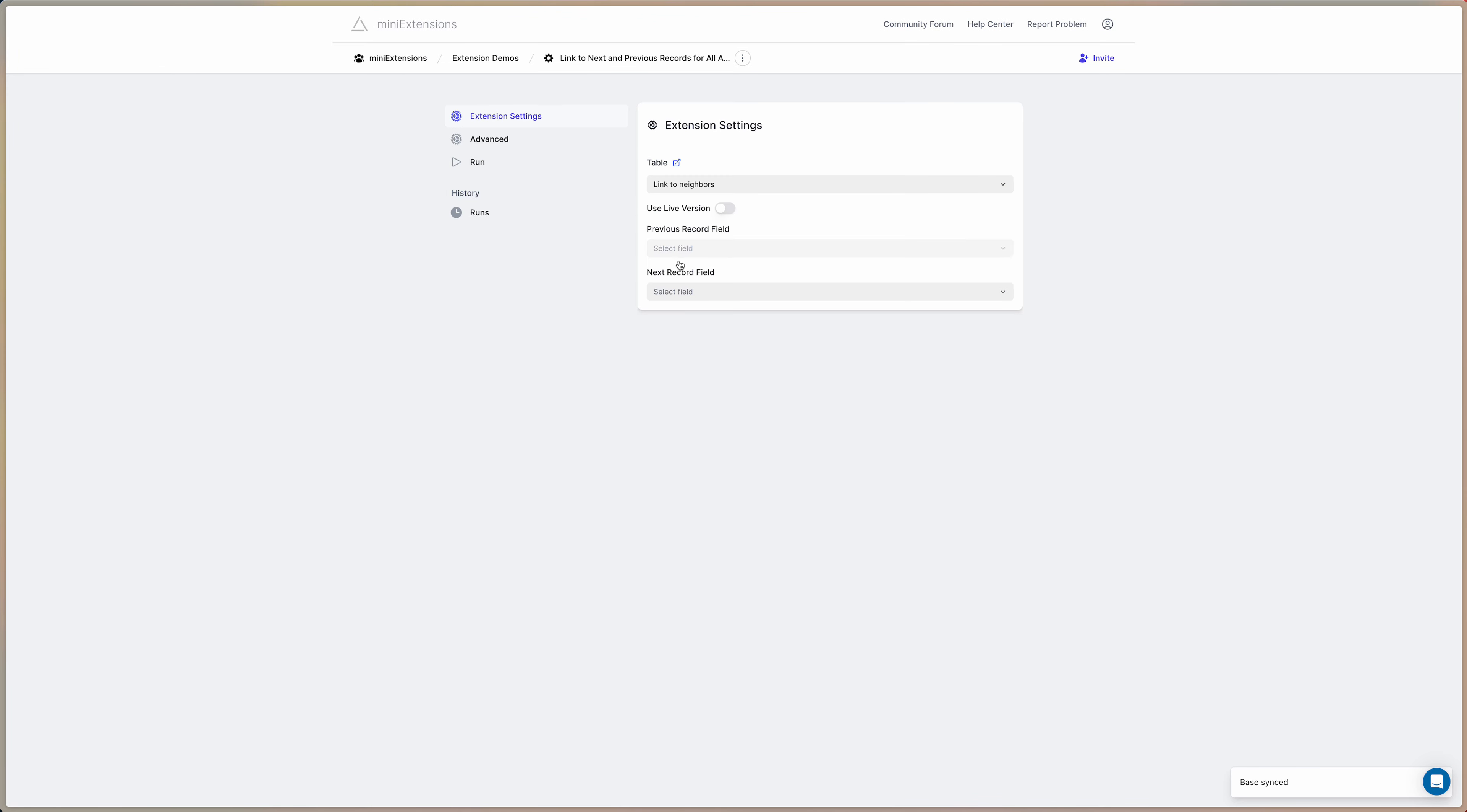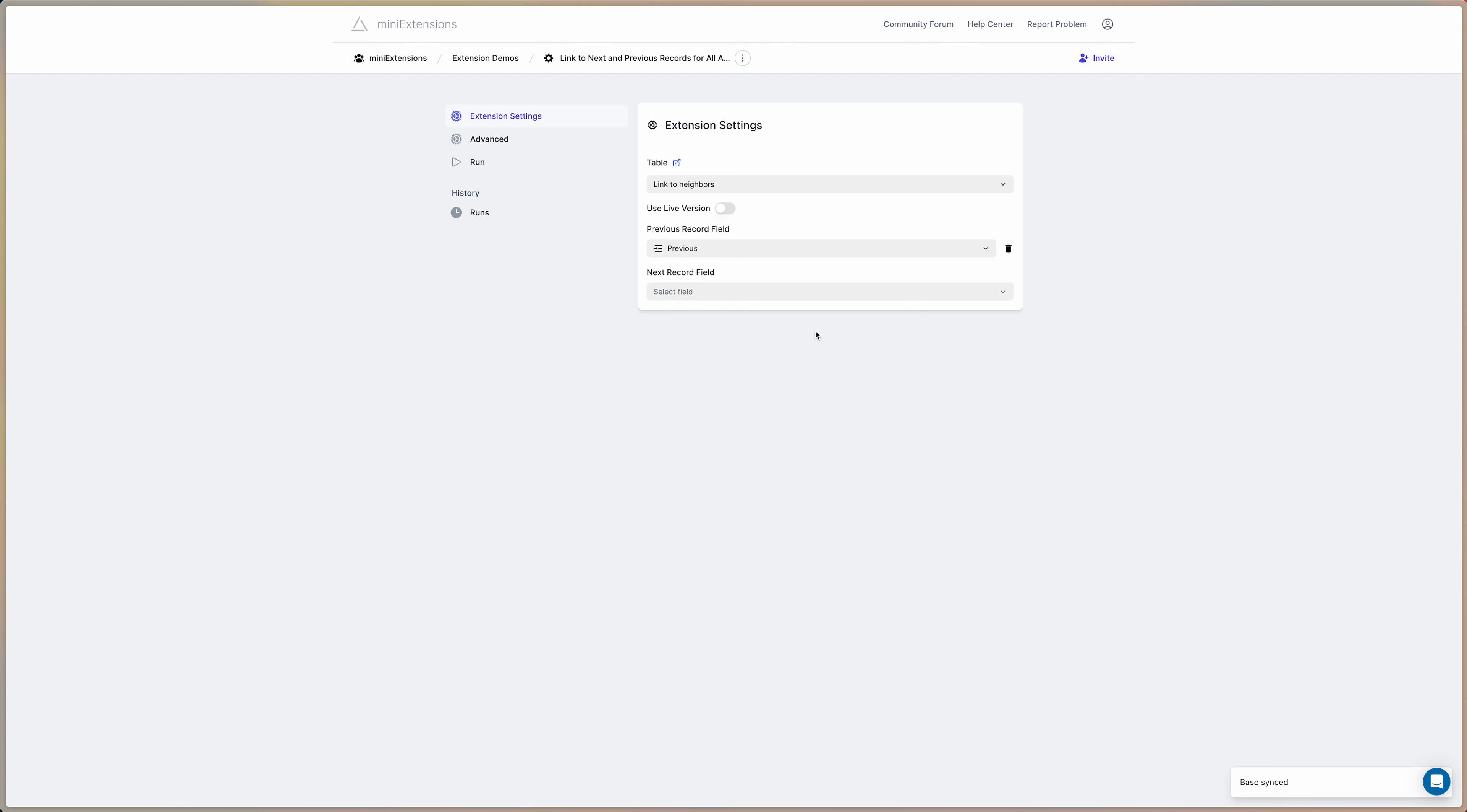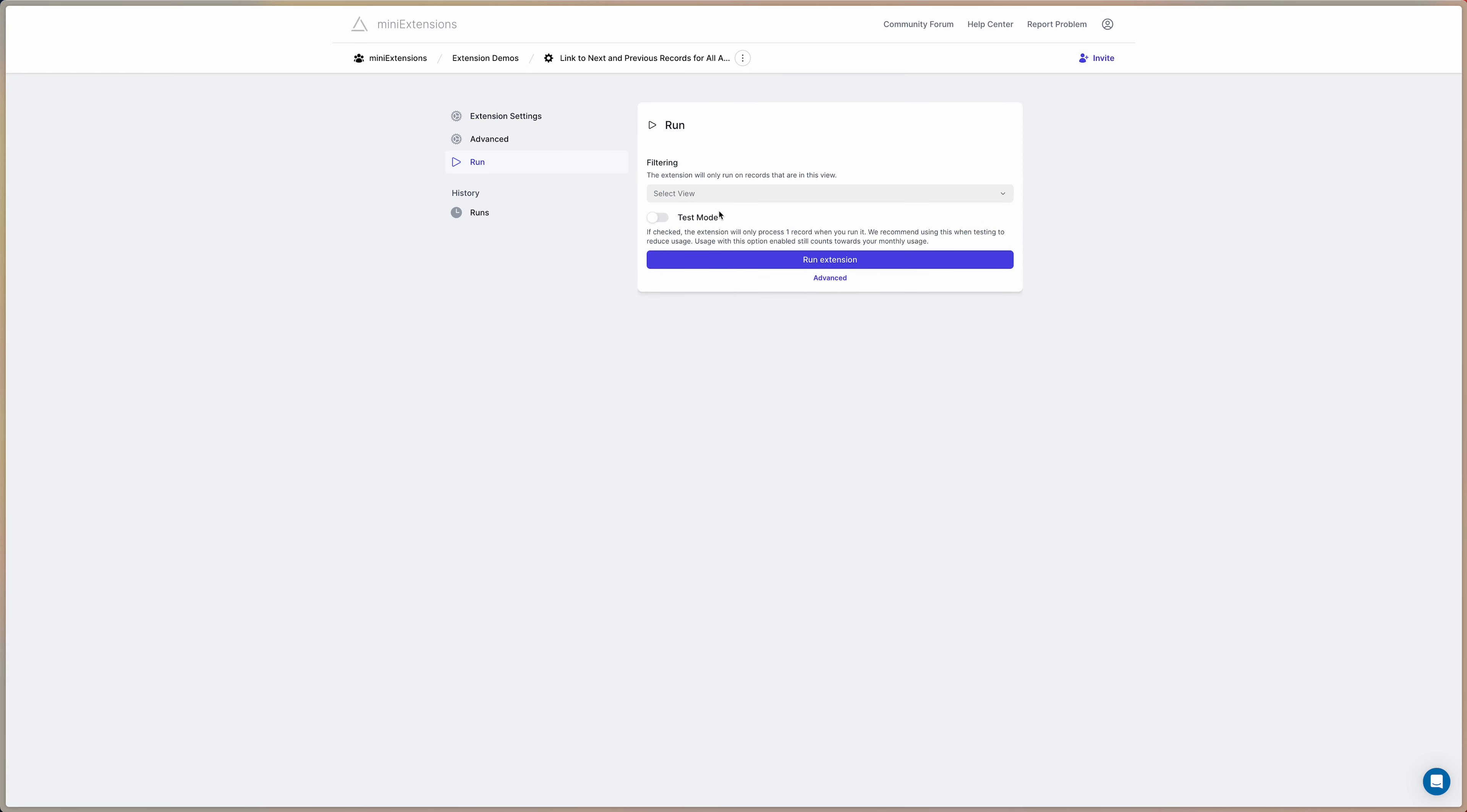Now we're going to have to select the field to store the link to the previous record which in this case is called previous, and the one that's going to store the link to the next record which is called next in this case. And then you can just go to run.